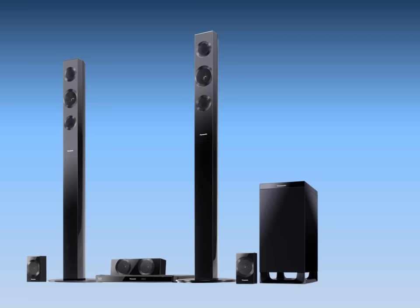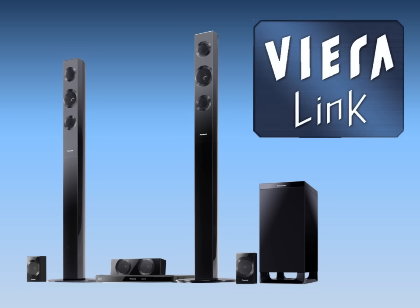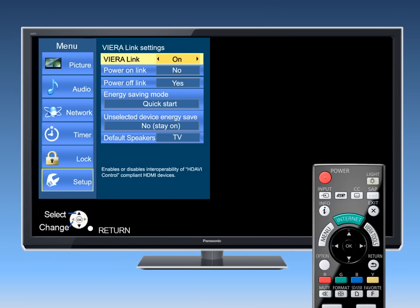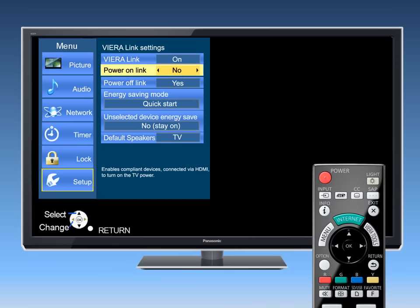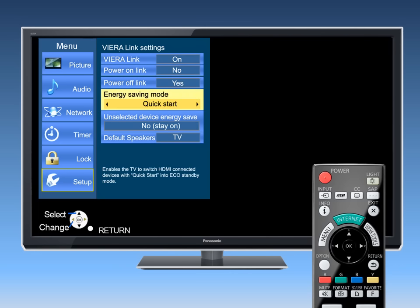Panasonic home theaters and sound bars with an HDMI connection have the Viera Link feature for easy interoperability with the TV, including features such as automatic power and one-touch play.